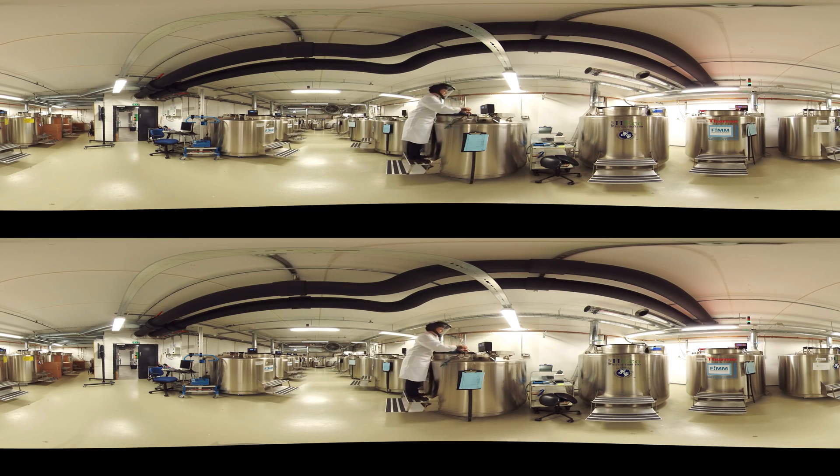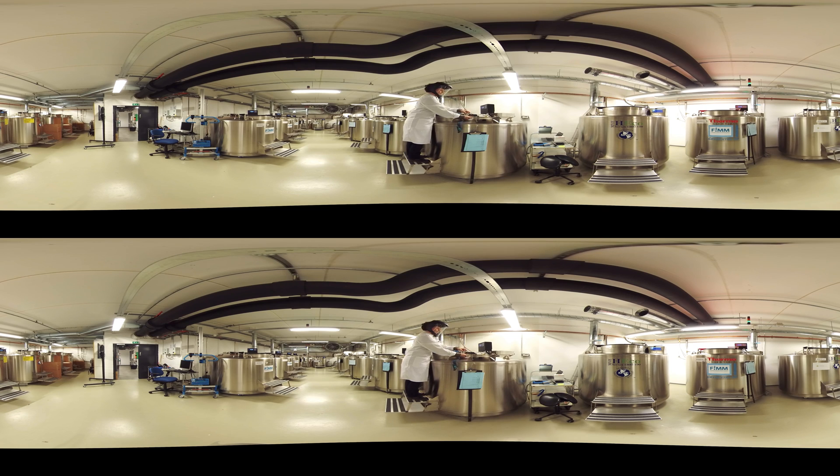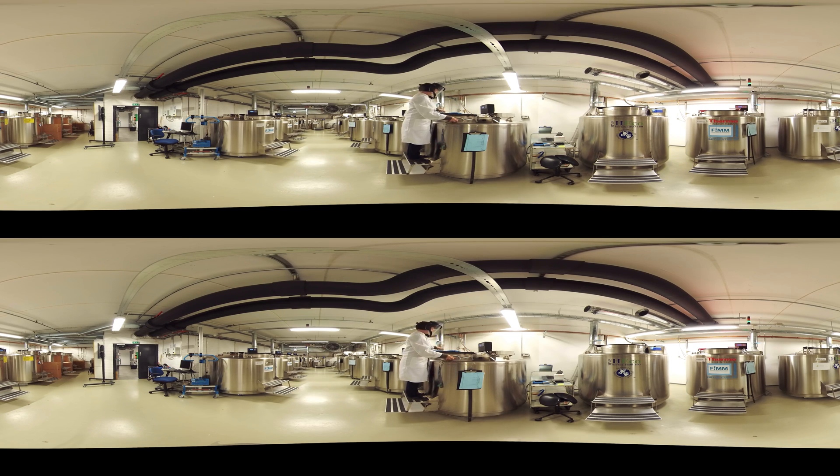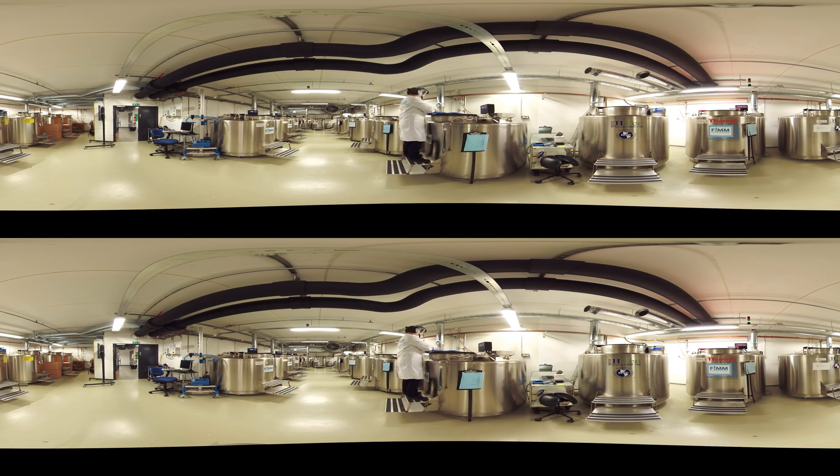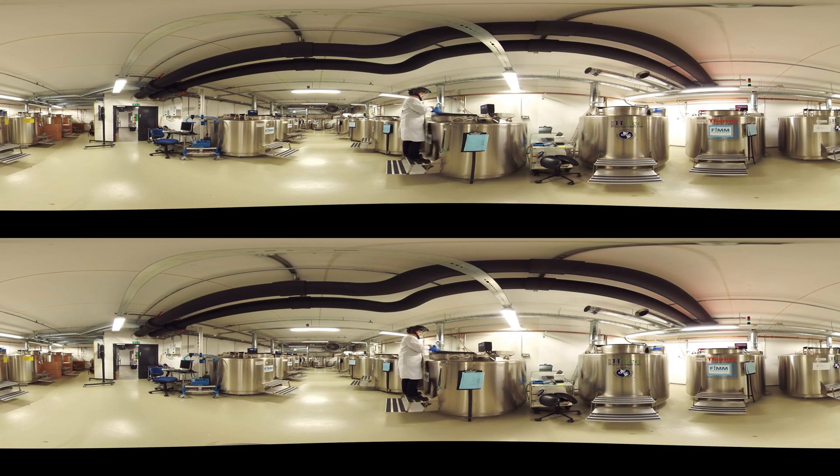A biobank is different from traditional research sample collections, as its samples can be used for a wide variety of future research purposes instead of a single study.